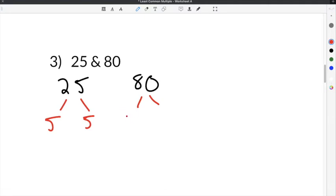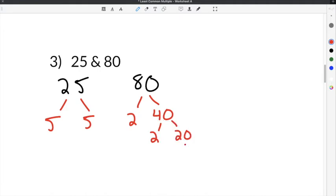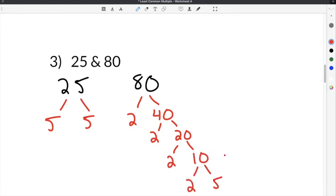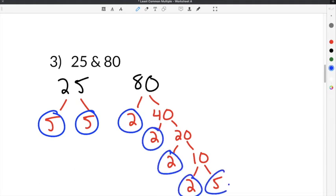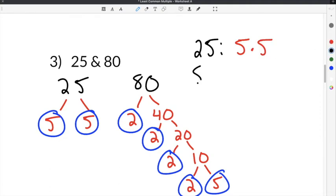For 80, we're going to start with 2: 2 times 40. Then 2 times 20 to get 40. Then for 20 we have 2 times 10. And 10 is broken down into 2 times 5. I'm going to take each number and list out the prime factors. So 25 is 5 times 5.